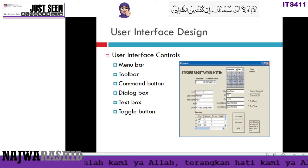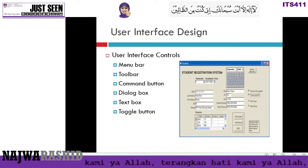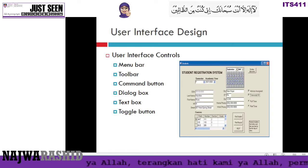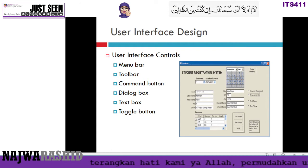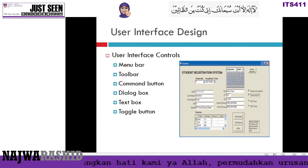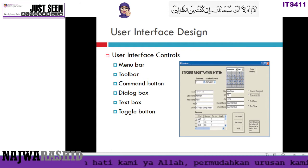This video will explain the user interface controls that you can use when you design your interface system.